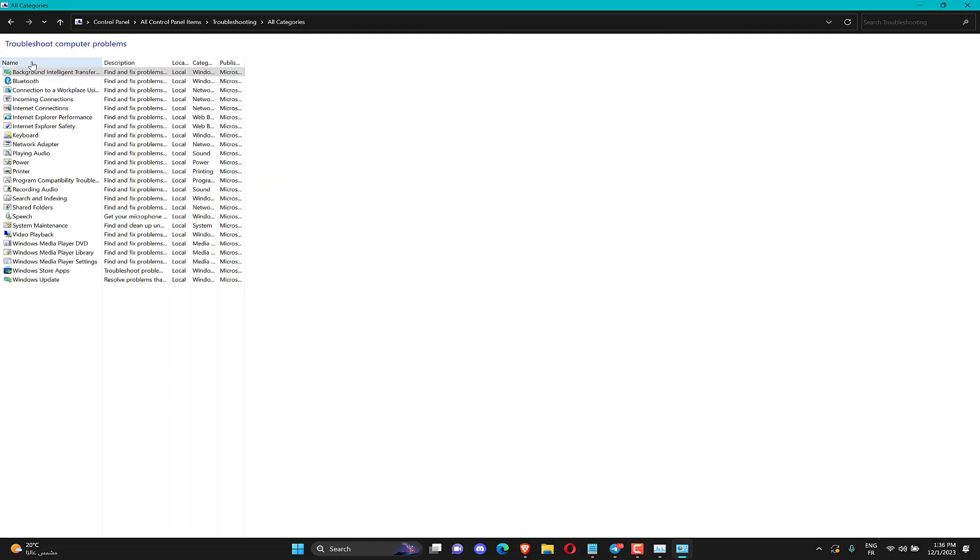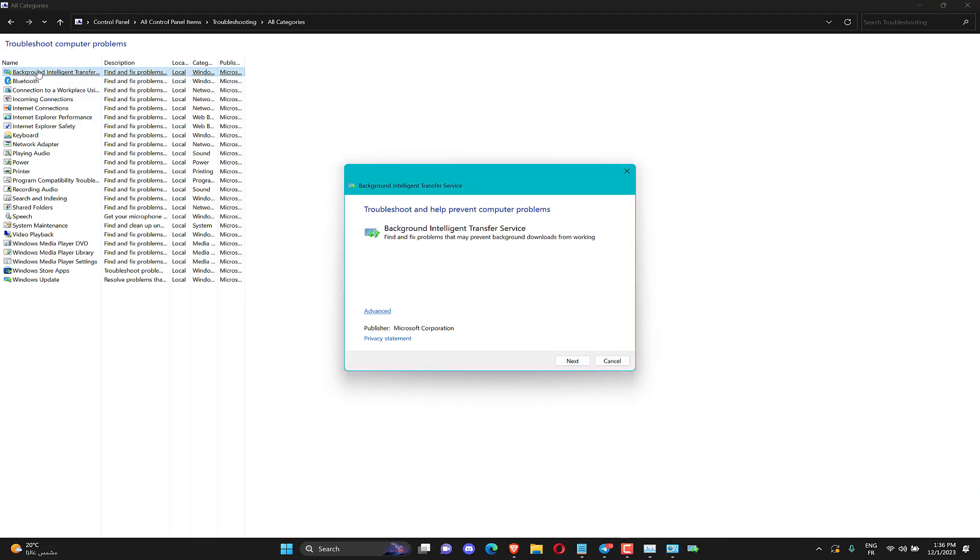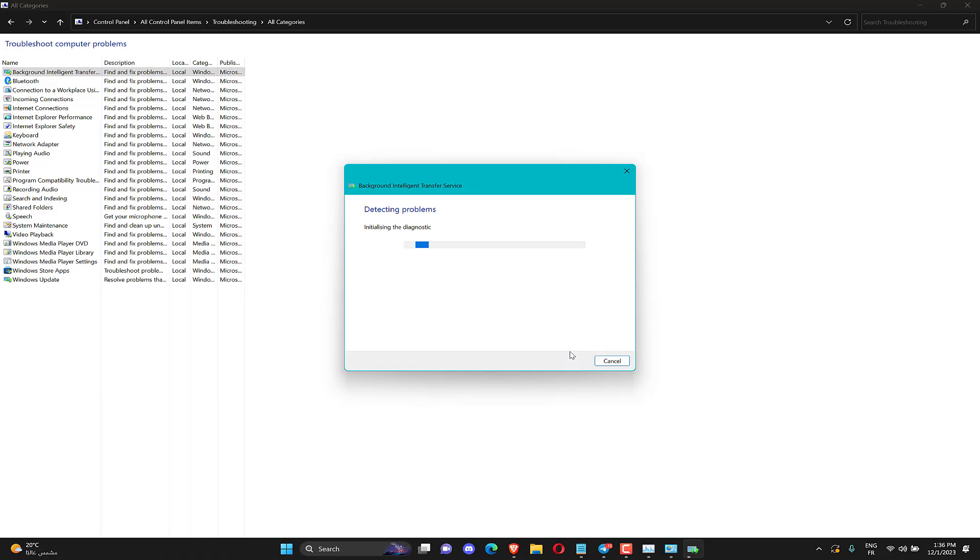Click View all on the left of the window to open the list of troubleshooters. Then click Background Intelligent Transfer Service to open that troubleshooter. Click Advanced to select the Apply Repairs automatically option and then press the Next button.